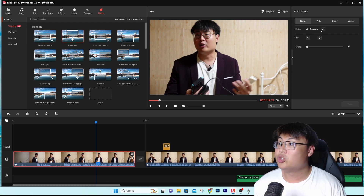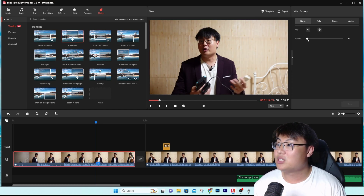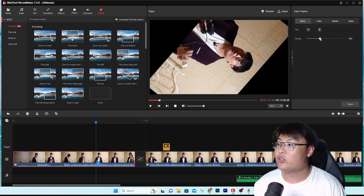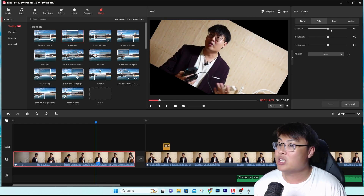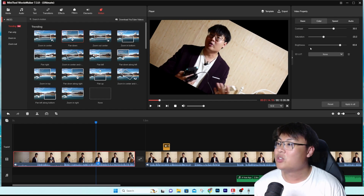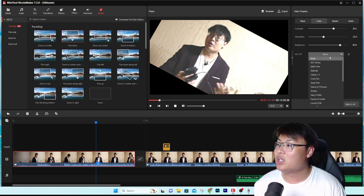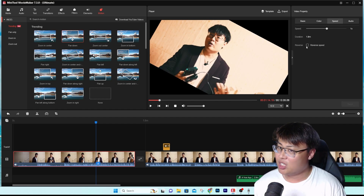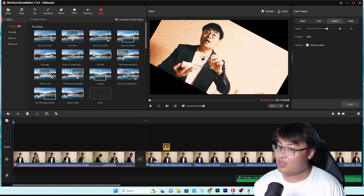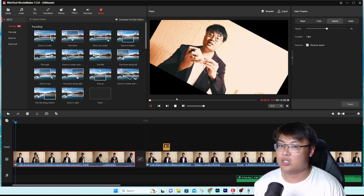You can remove a motion, rotate the video by however many degrees you want, and adjust the color manually if you prefer to do your own color grading. You can apply LUTs, change the speed, change the duration, and even reverse the video.